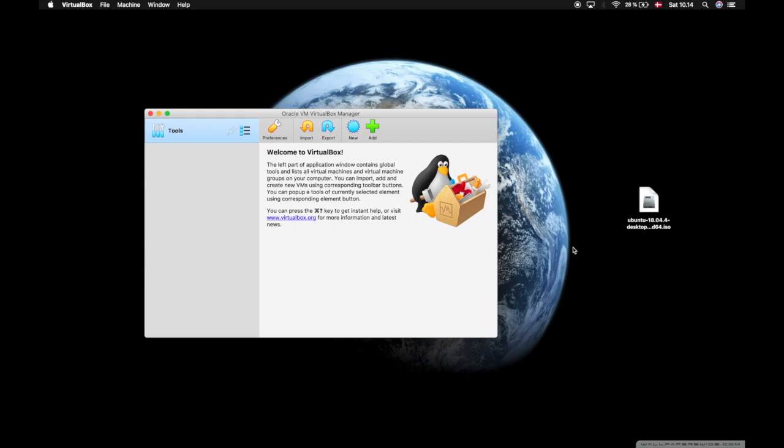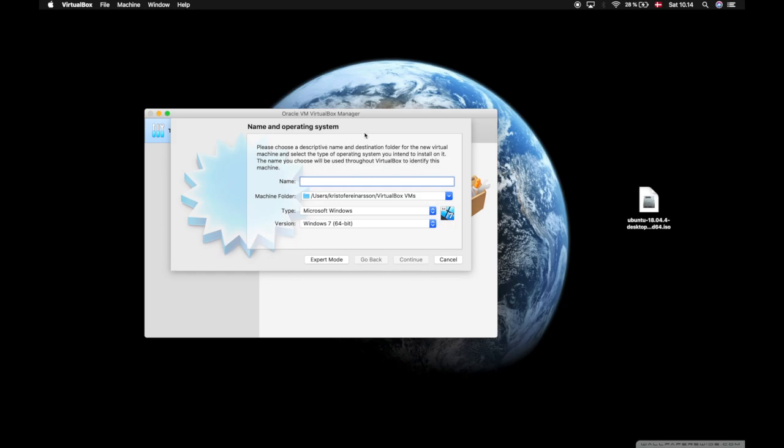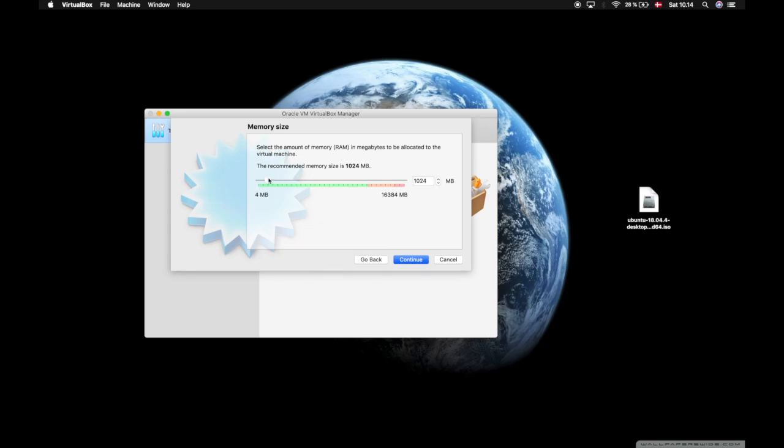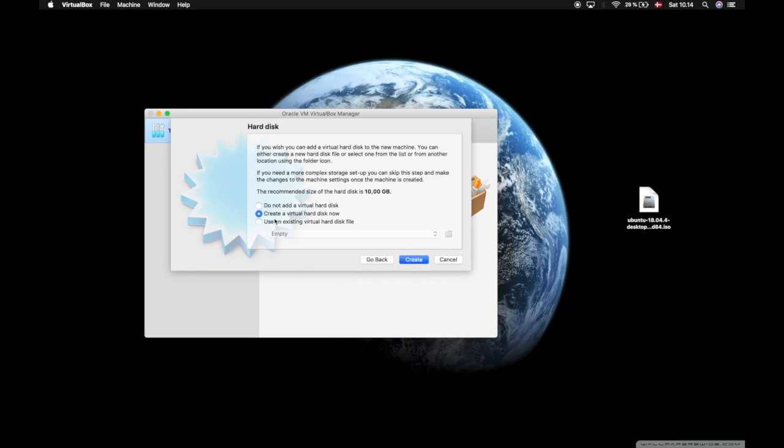Now I'm going to press new to create a new virtual machine in VirtualBox. I'm going to name this Ubuntu 18.04, and as you can see VirtualBox finds the version automatically. I'll press continue and give it a little more memory size - increase it to 6,000 megabytes. Press continue.